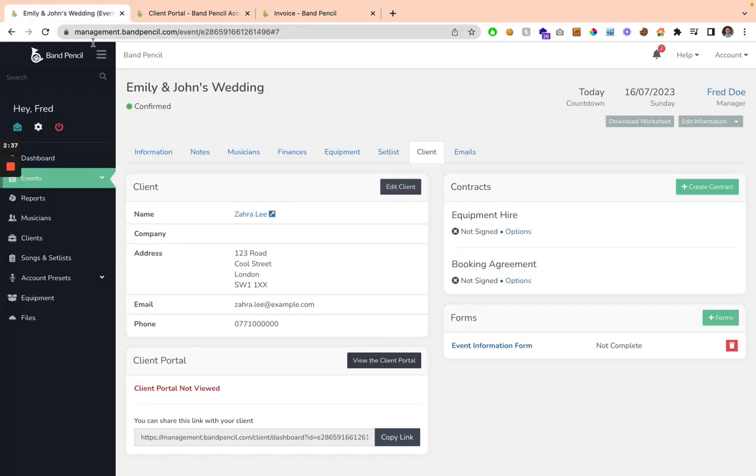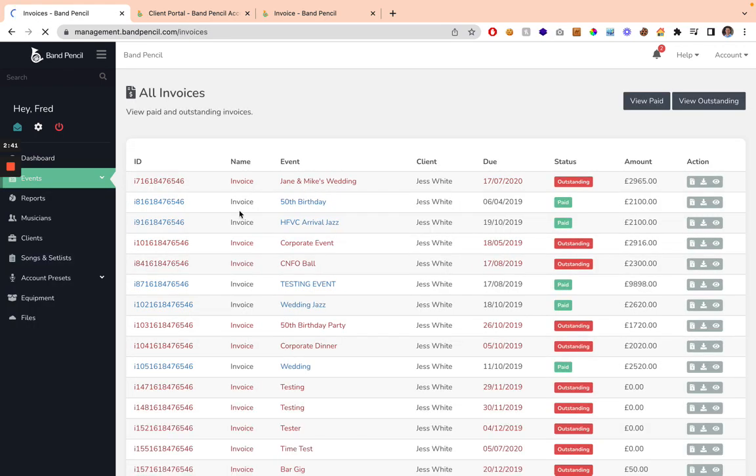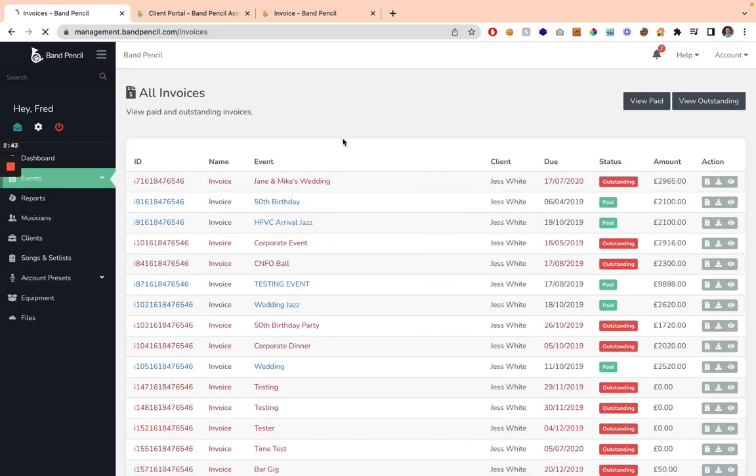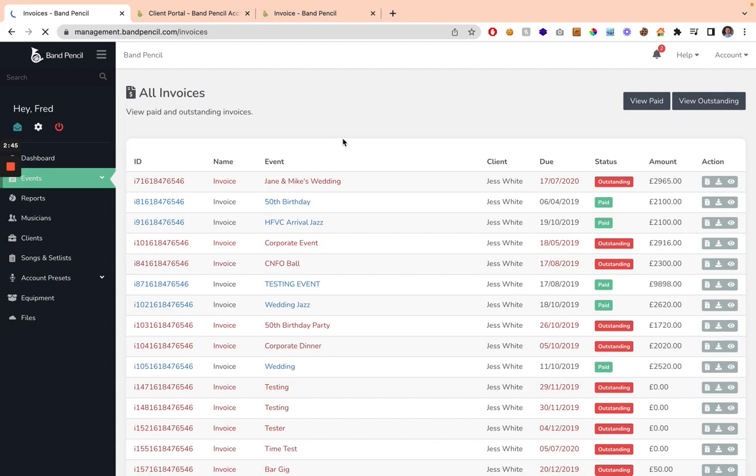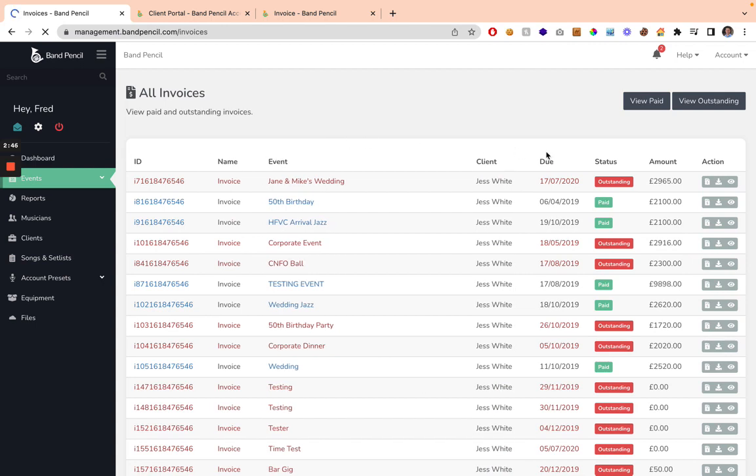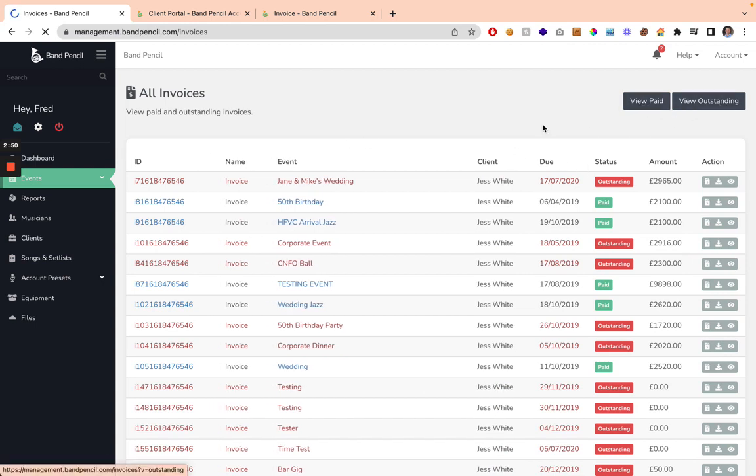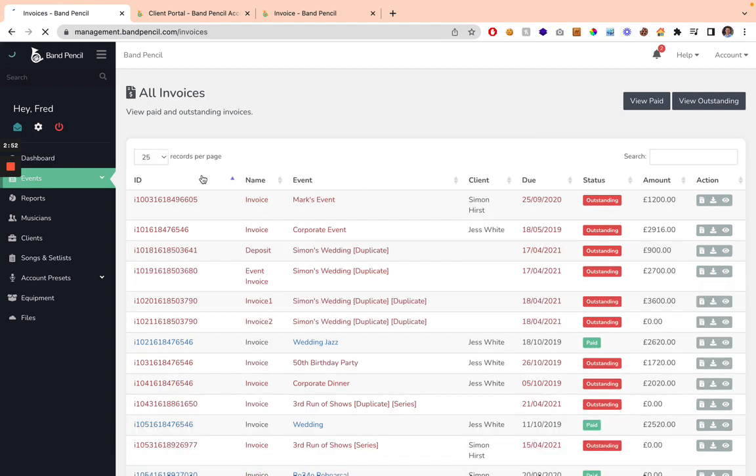You can see all of your invoices by clicking on the All Invoice button, and it's going to display all of the invoices that you have within BandPencil. It's going to show them whether they're paid or outstanding, but you can filter down to just view paid or outstanding invoices. You're going to see the ID, the name,